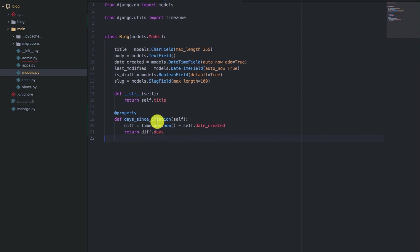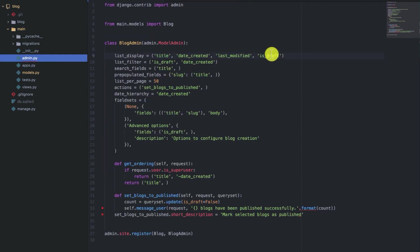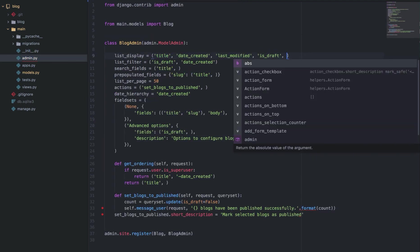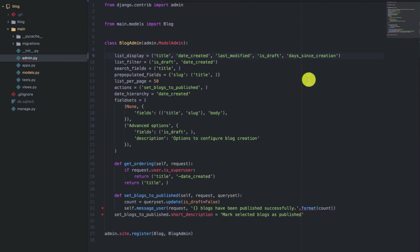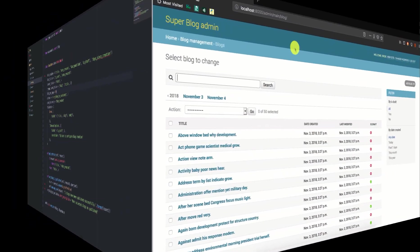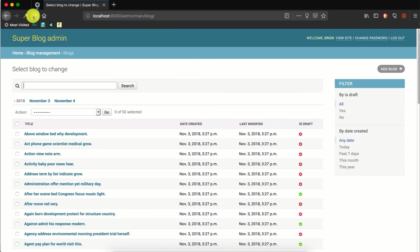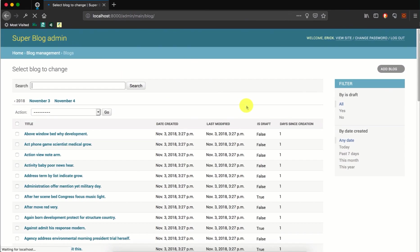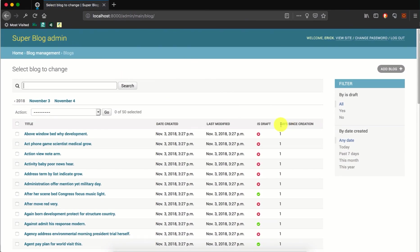So after we've created our property, we can add it to the list display and it will be added in the changelist page. So we can save that. If we now go to the browser and refresh the blog changelist page, you'll find that a new column is added since created, which is using the model property that we declared and added to the list display.